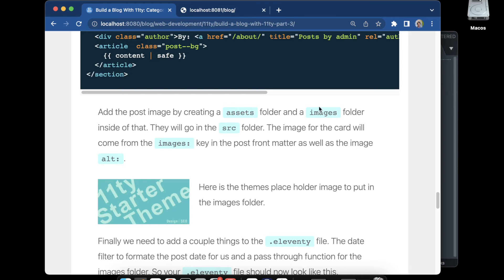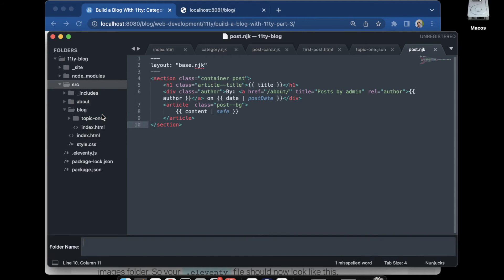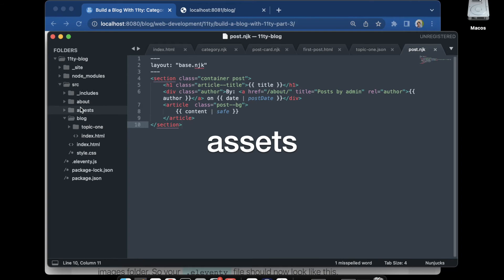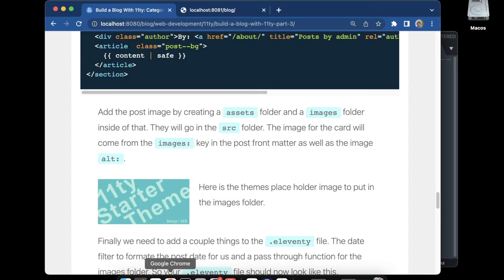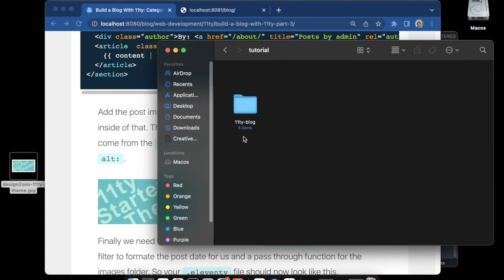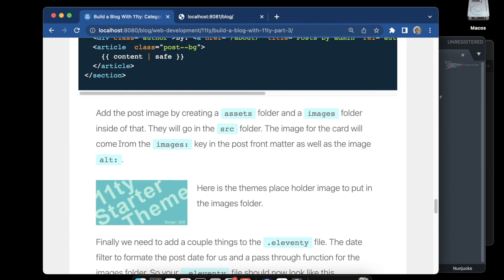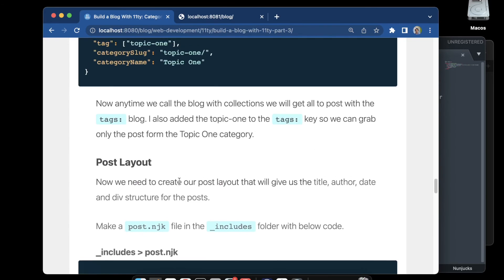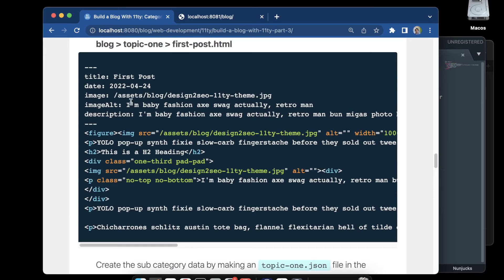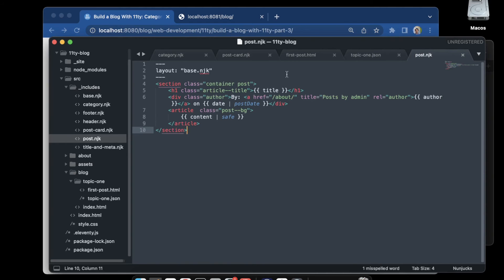Now we can create the assets folder with an images folder inside it. We go to source, create a new folder called 'assets', and inside assets create an 'images' folder. We drop a placeholder image in there. Looking at the post file, we notice the image path says 'blog' instead of 'images', so we go back into the post and update that path to 'images' — both in the postcard at the top and in the post itself — then save.